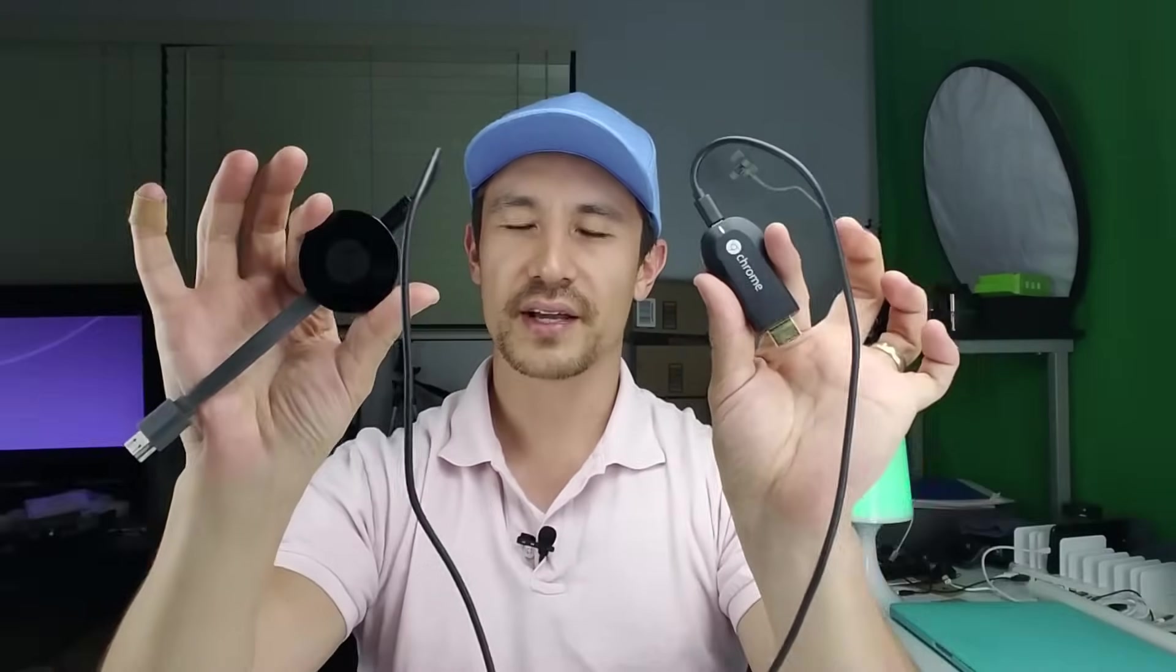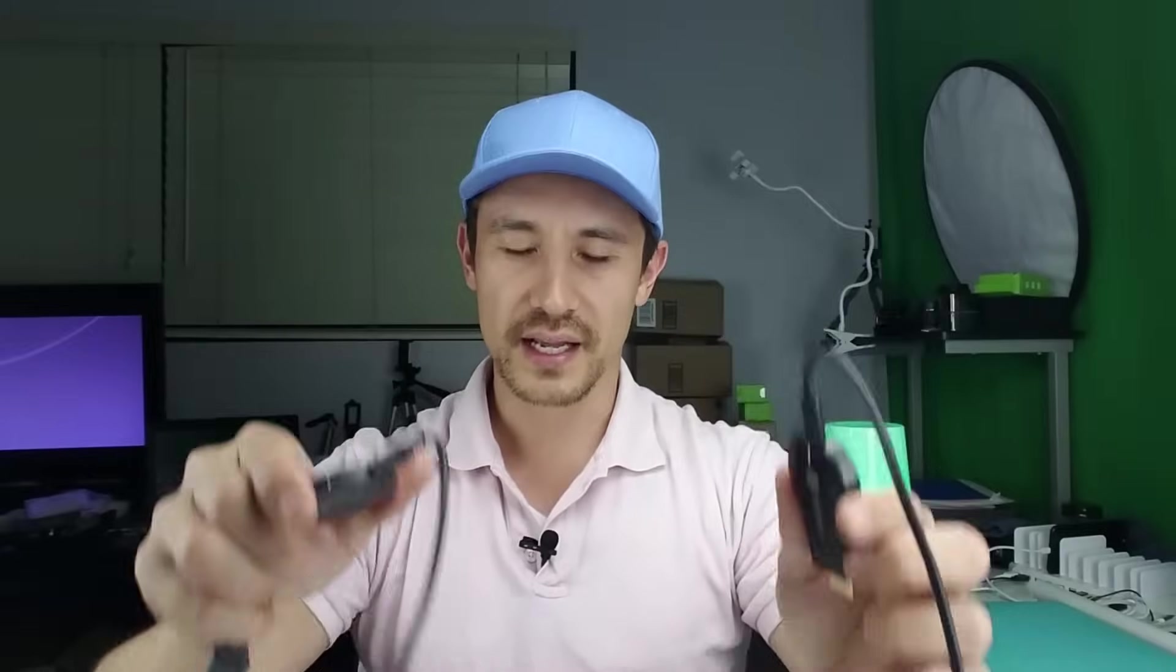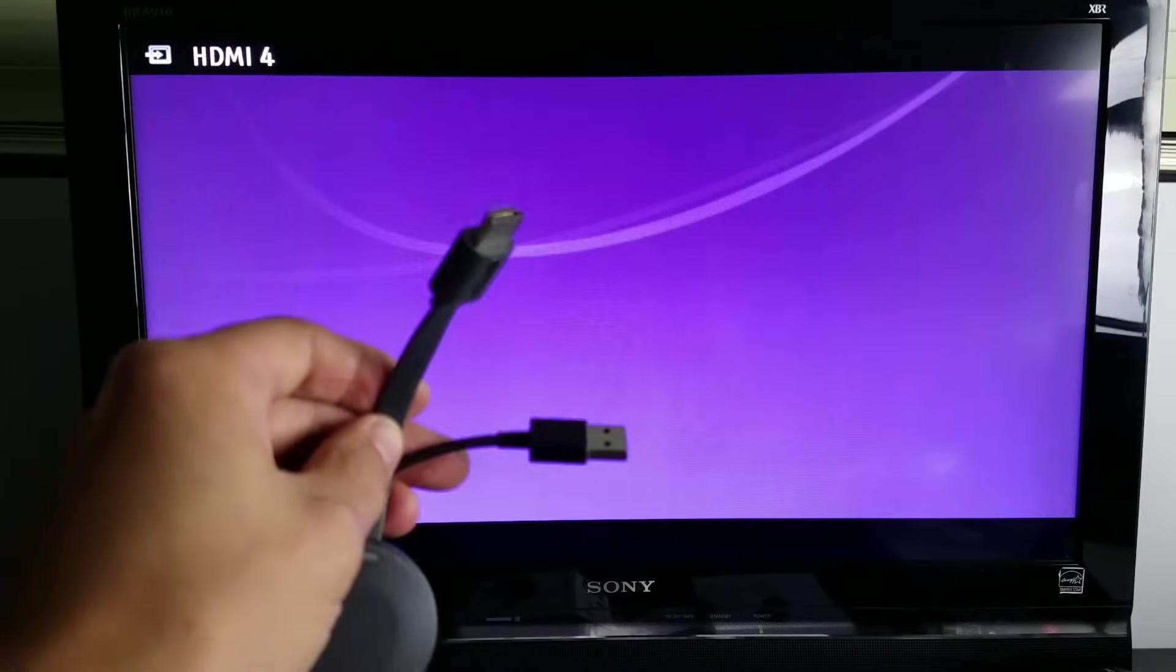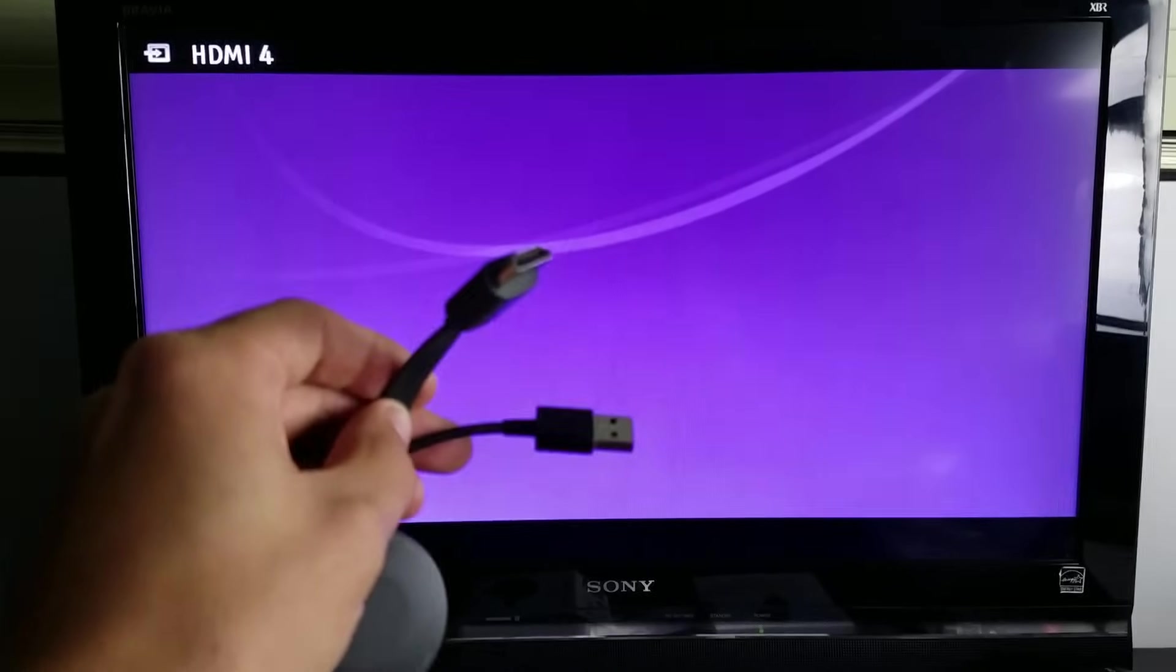Now what I'm going to do is go ahead and plug it into my TV and we're going to go through the setup process.